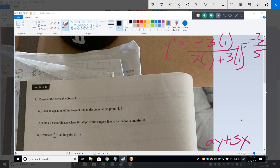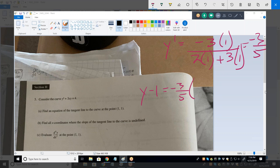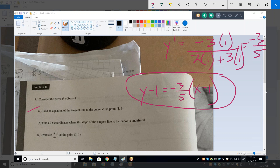The equation of the tangent line is Y minus 1 equals negative three fifths times X minus 1. That's your final answer for question A. You do not have to solve for Y — that is the equation of the tangent line.